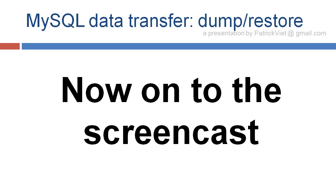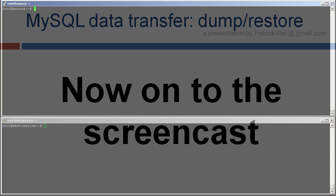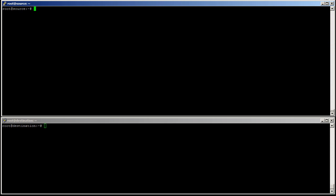Now on to the screencast. So here, I have two servers, server source and server destination, just like in the slideshow earlier. It has a bit of fake data, which I will show you right now.